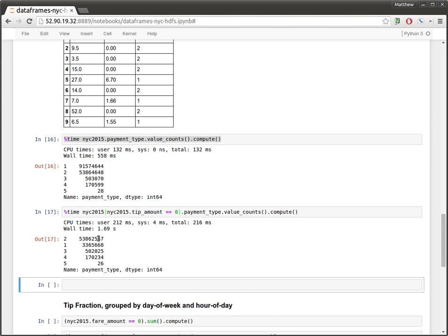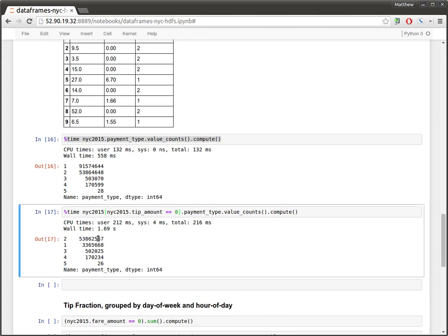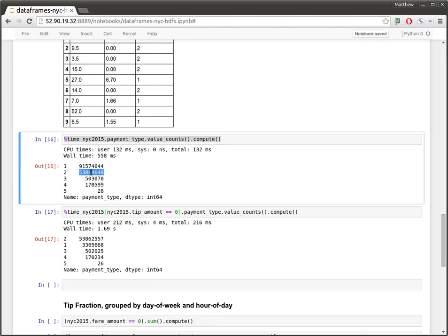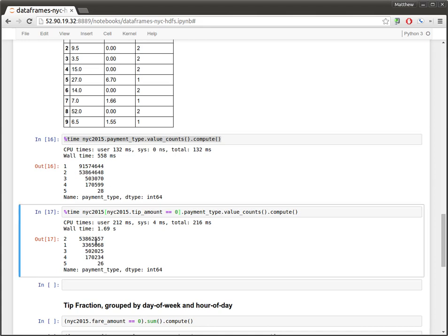It looks like almost all events in which there was no tip happen to coincide with a payment type of two. And actually it looks like almost all events of this type. There's only a couple thousand that don't fall into this category. So if this is cash, it means only a couple thousand rides in which there was a tip recorded for this payment type. So that's interesting.